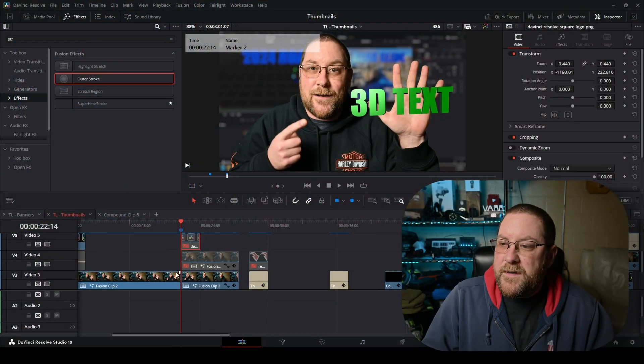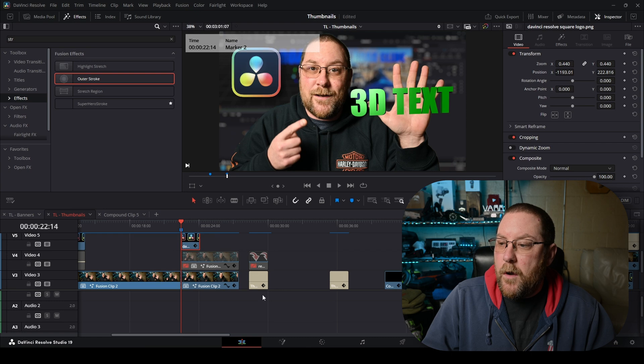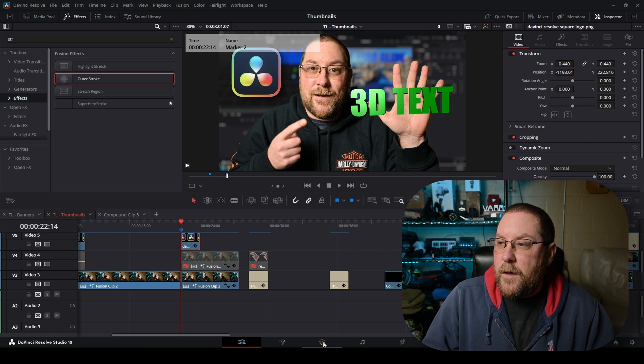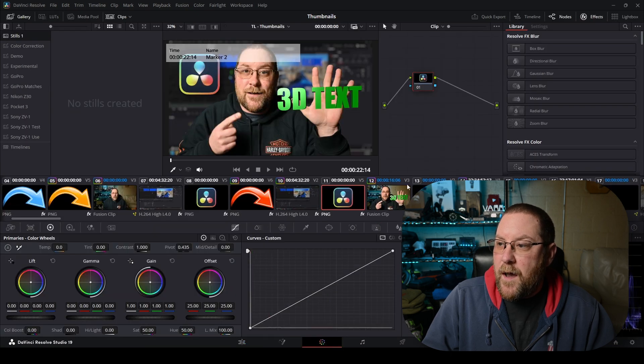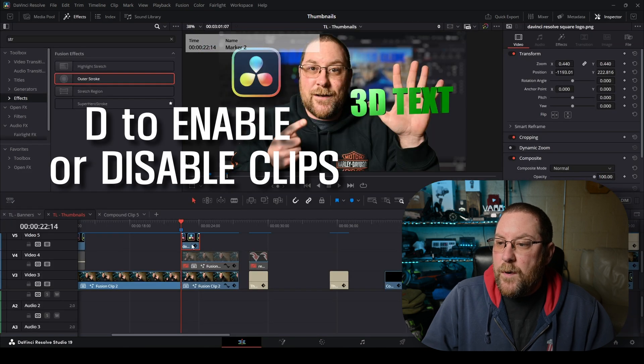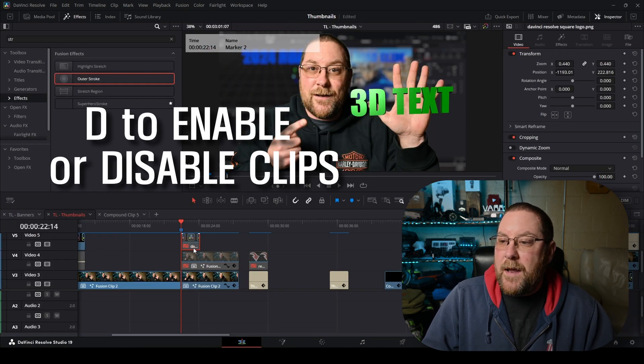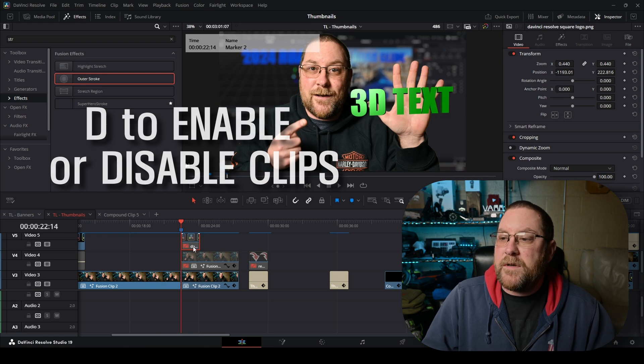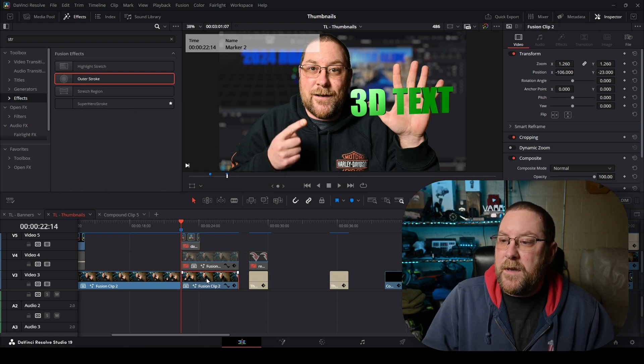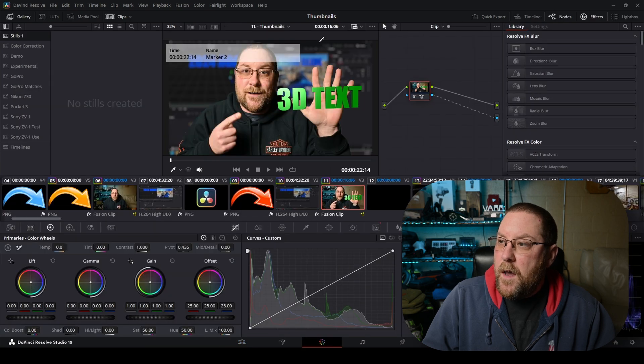We've already disabled everything else. If I re-enable the DaVinci Resolve logo and click on the color page icon it'll select the DaVinci Resolve logo. We don't want that. So we will press our D key and disable that clip. The topmost enabled clip is now Fusion Clip 2. When we click the color icon it brings us in here.